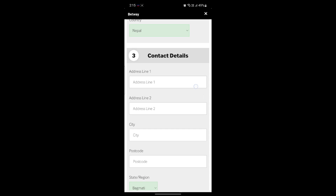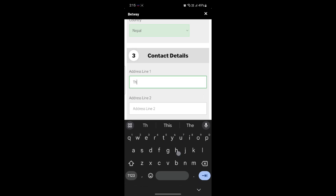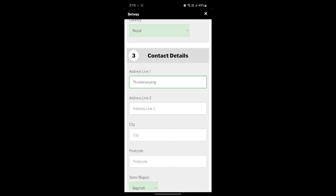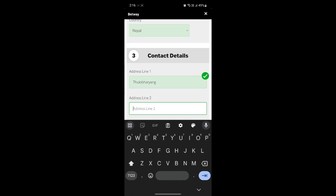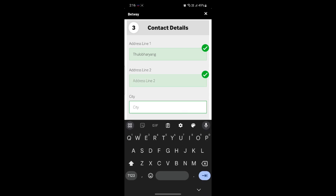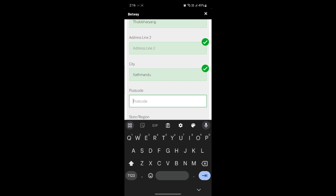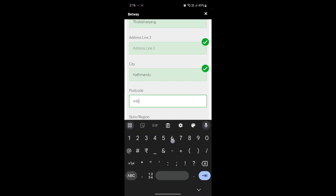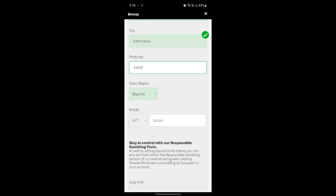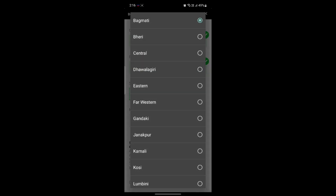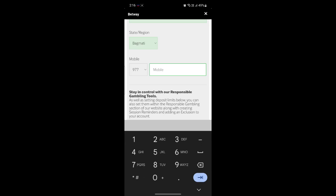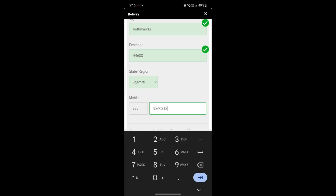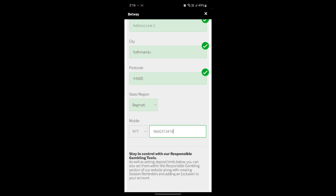Write down your country name and contact details, like your address line. You can write down the second address line as well, followed by your city name. Scroll down a bit and you can see the postcode field — go ahead and write that in. You can also see the state and region — select your state and region. Lastly, write down your phone number.